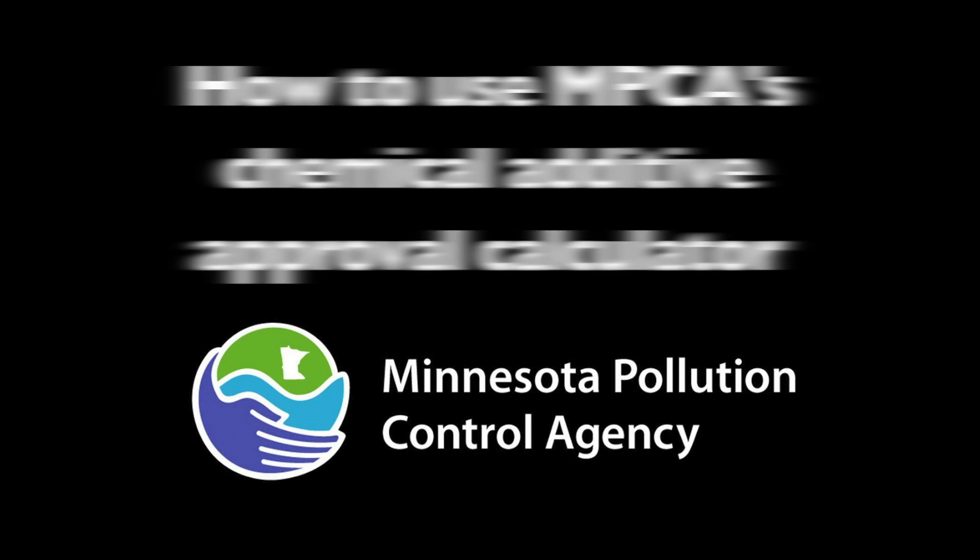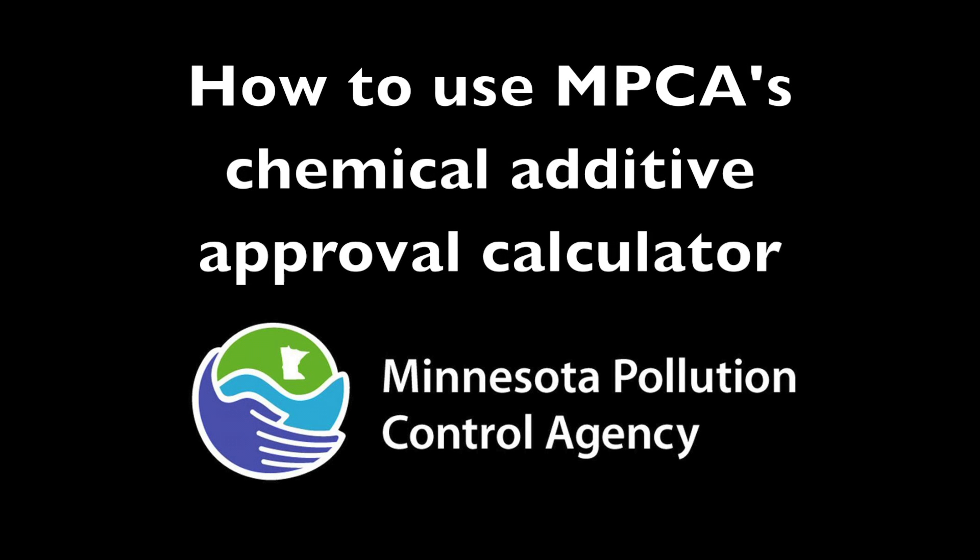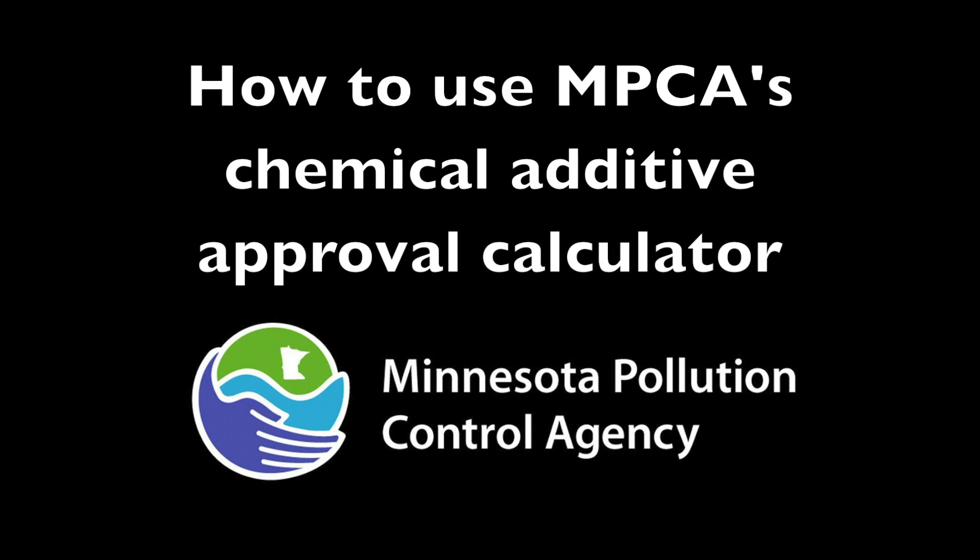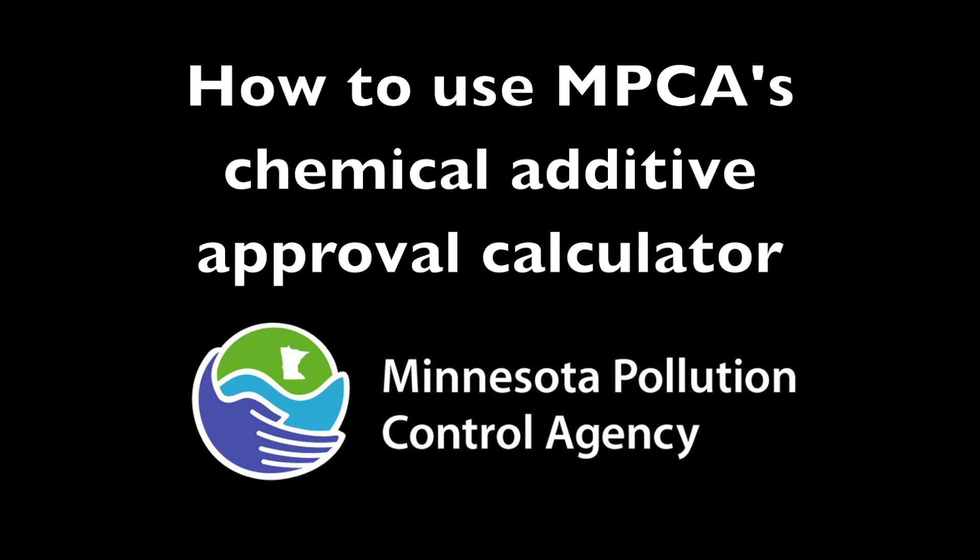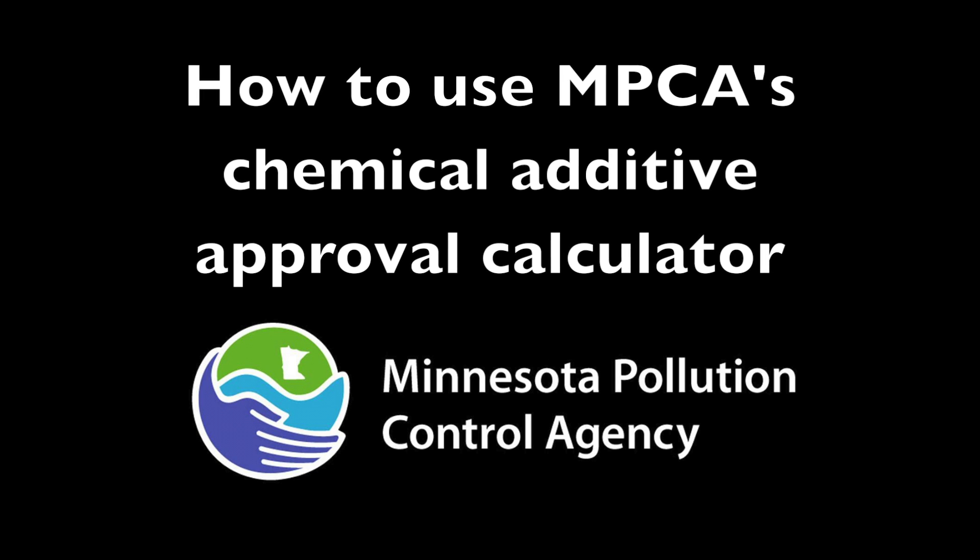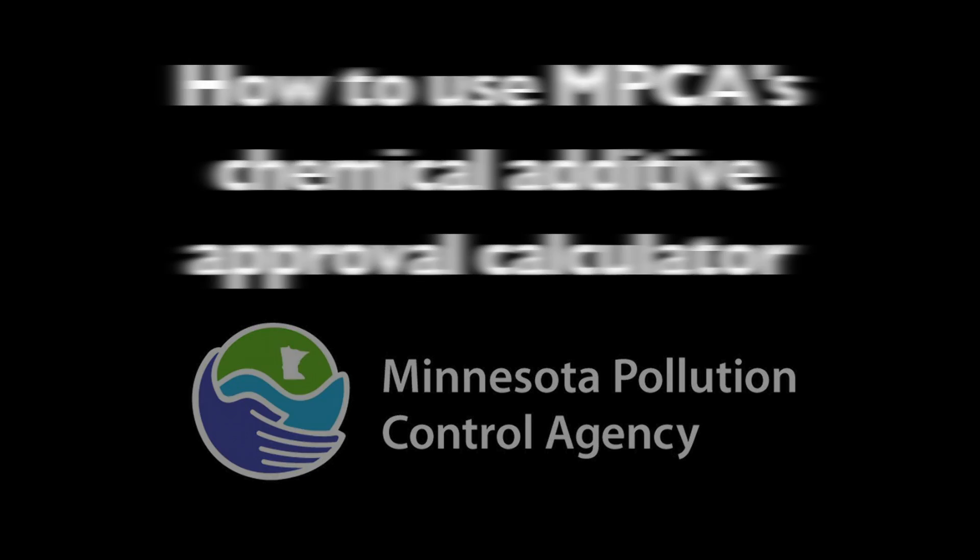Hi, this is the YouTube video that will explain how to use the MPCA calculator that you now need to use to have your additives approved.